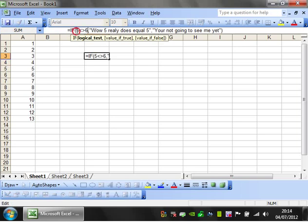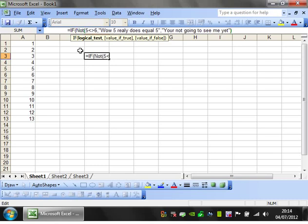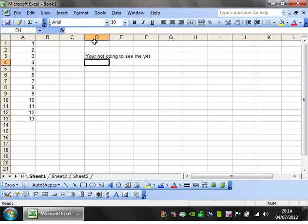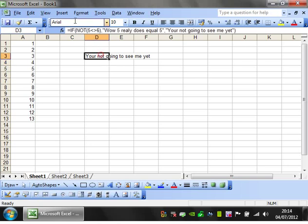So there's a couple of little additions you can do to this. The first one is you can put a NOT, and you can put that around your logical argument there, and it will switch which one it goes to.